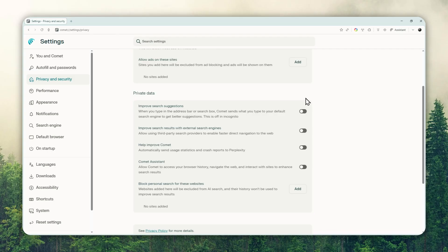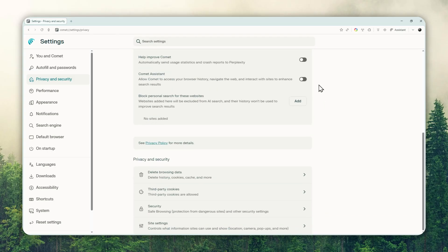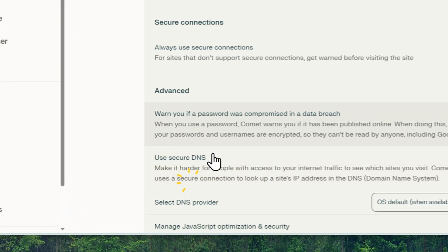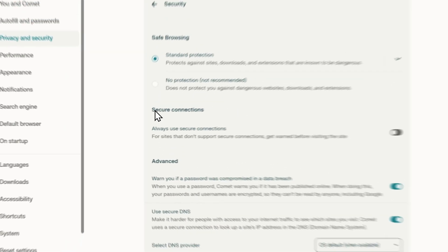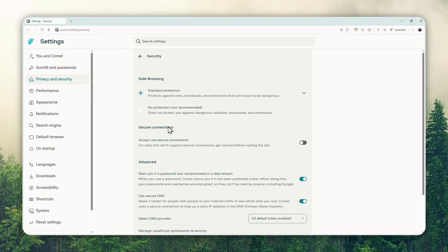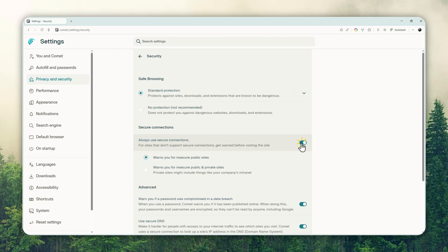Secondly, still on this page, scroll down a bit and go to Security. Under Secure Connections, I do recommend enabling HTTPS — just enable this option.